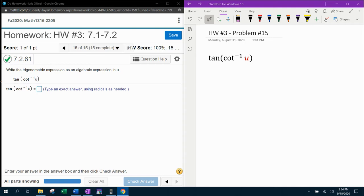And they want us to write the trigonometric expression as an algebraic expression in terms of u.